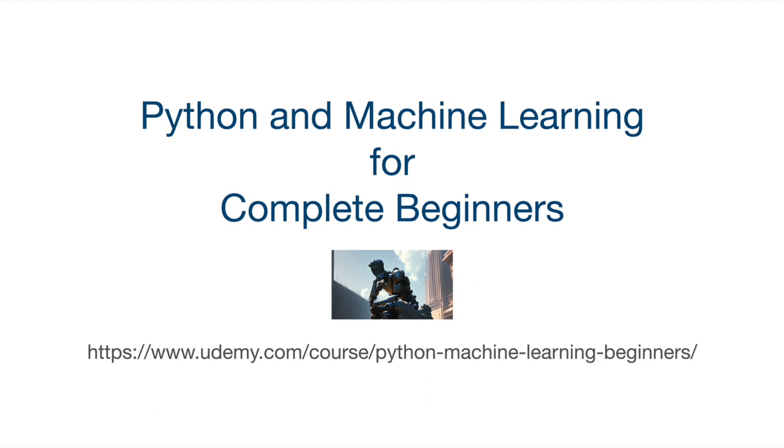then you can find a link in the description or just go to this URL on the screen right here. If you finish the whole course, you'll be able to write all kinds of general purpose programs in Python and use Python to do machine learning and artificial intelligence as well. Thank you for watching. Until next time, happy coding.